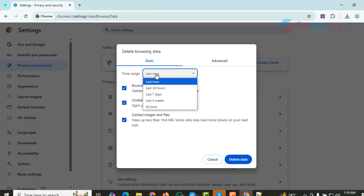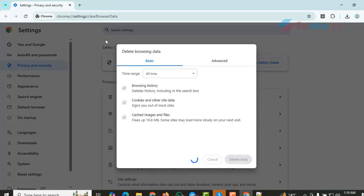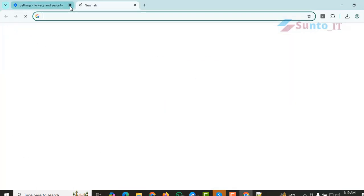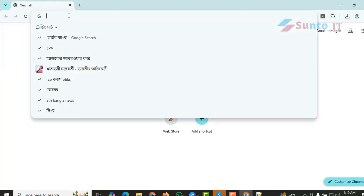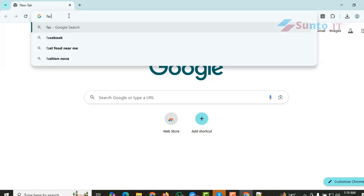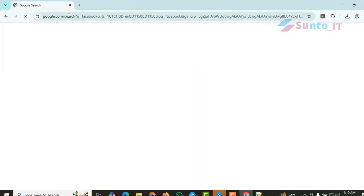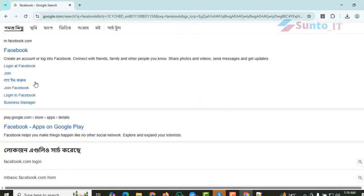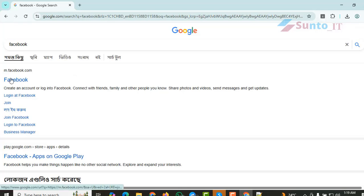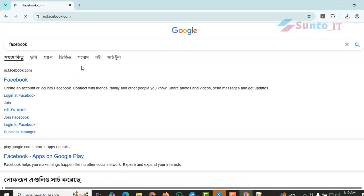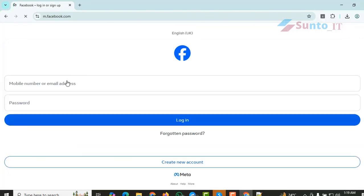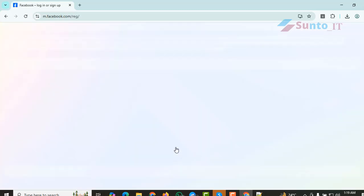Now if we just clean the browser once — make sure this is always set to all time — and if we search from here for Facebook, then we can see it in a mobile version. That is, it has come to m.facebook.com. If we try to create an account now, then the possibility of our accounts being created is the highest, and these accounts will never be destroyed. I am telling you 100% that they will never be destroyed.